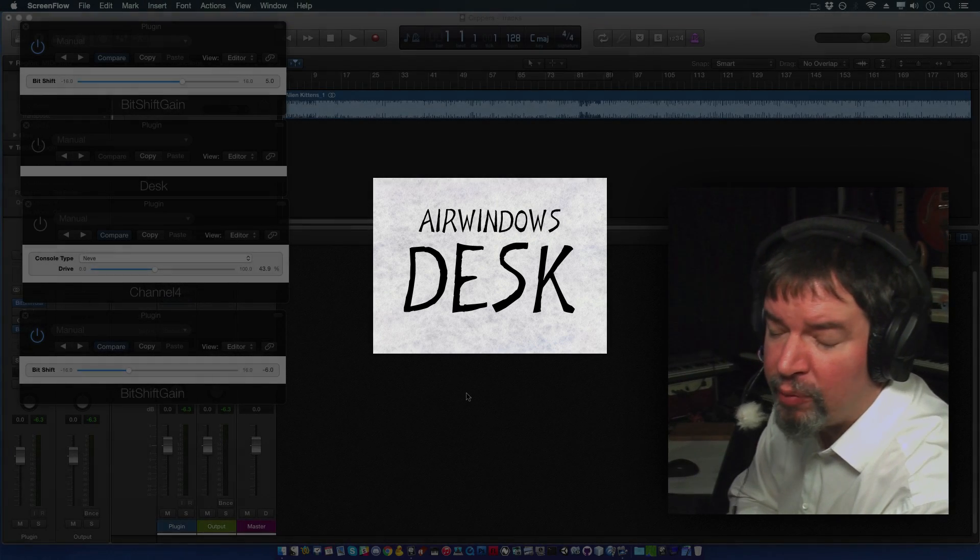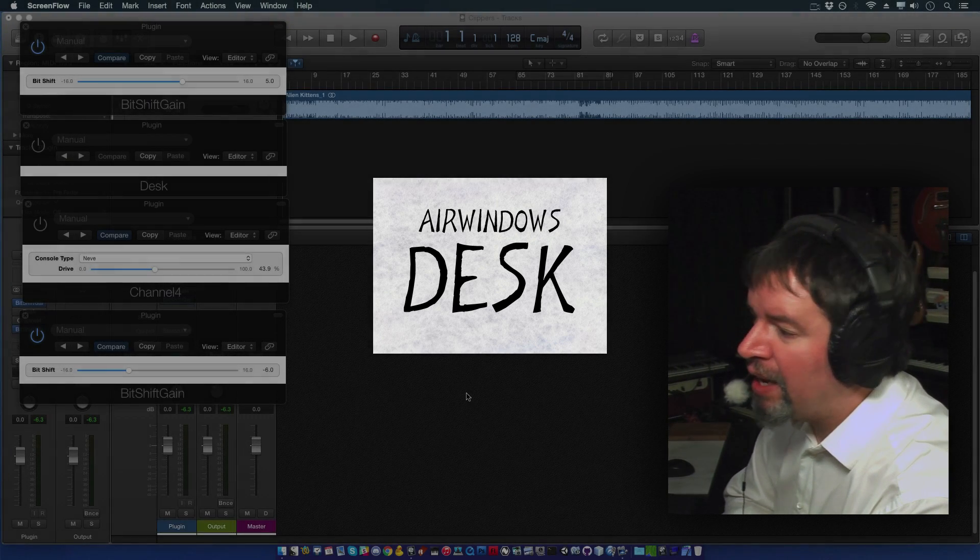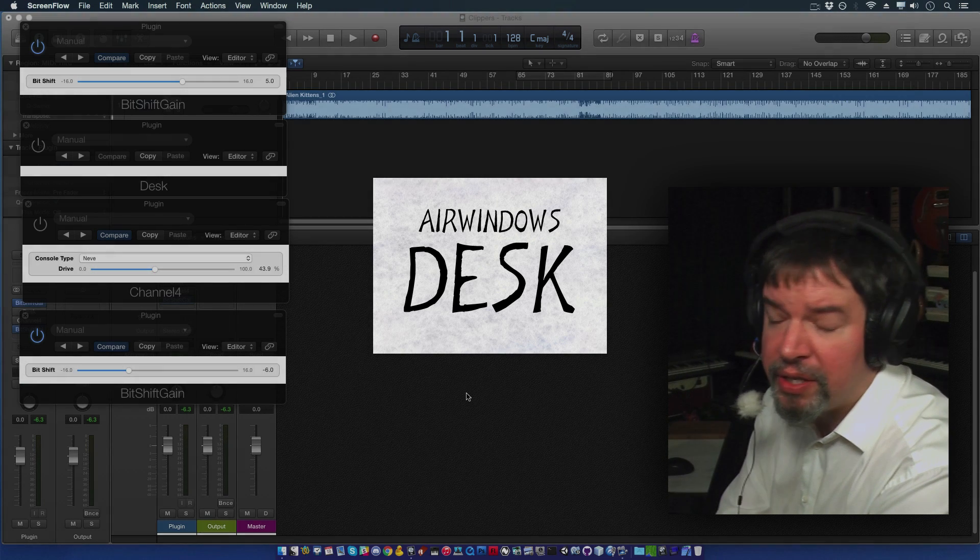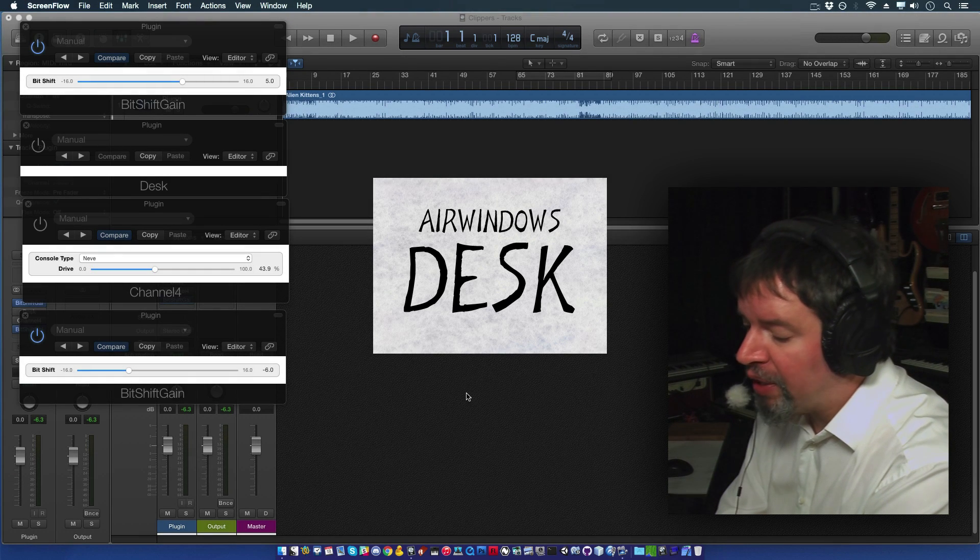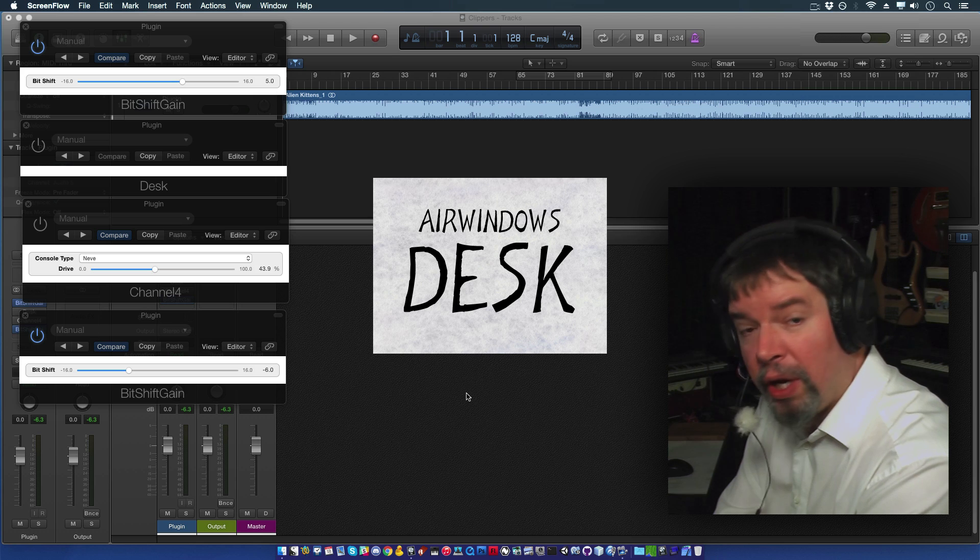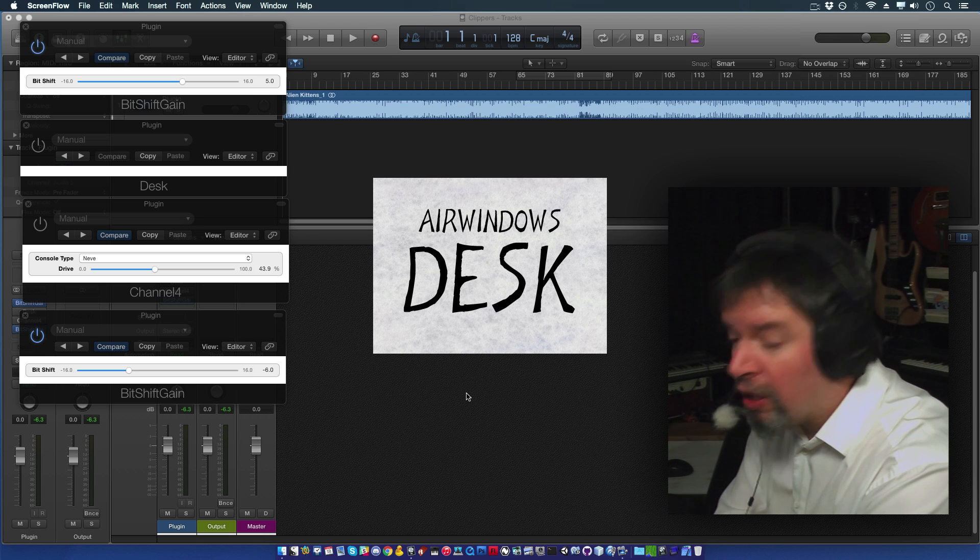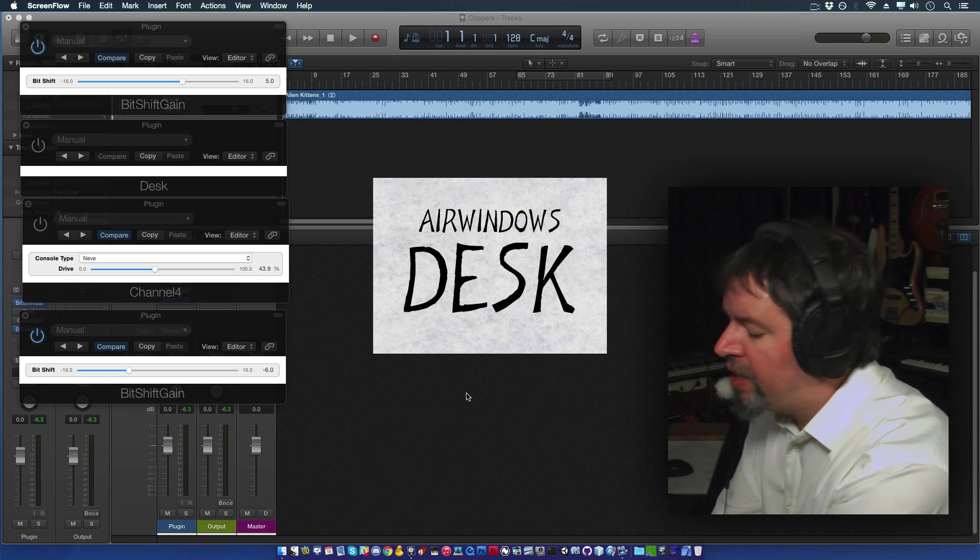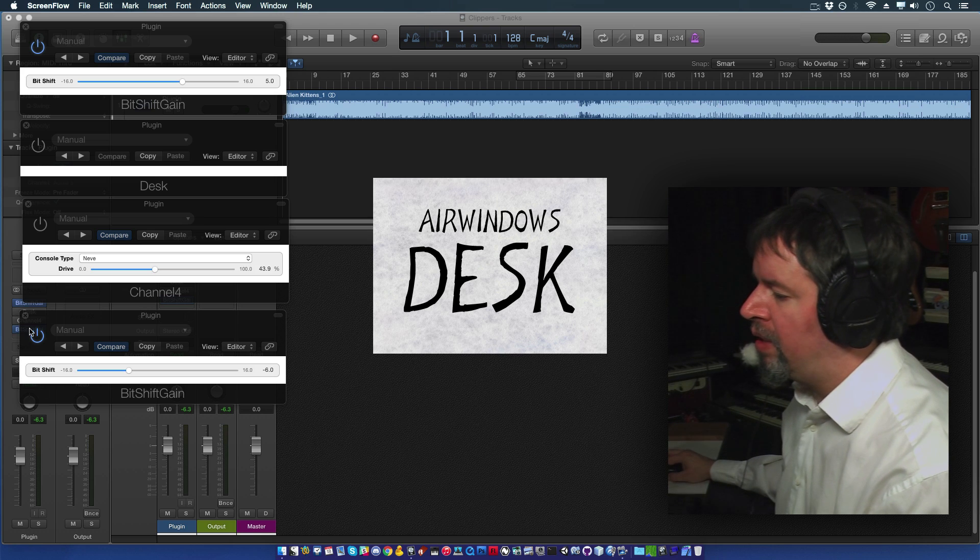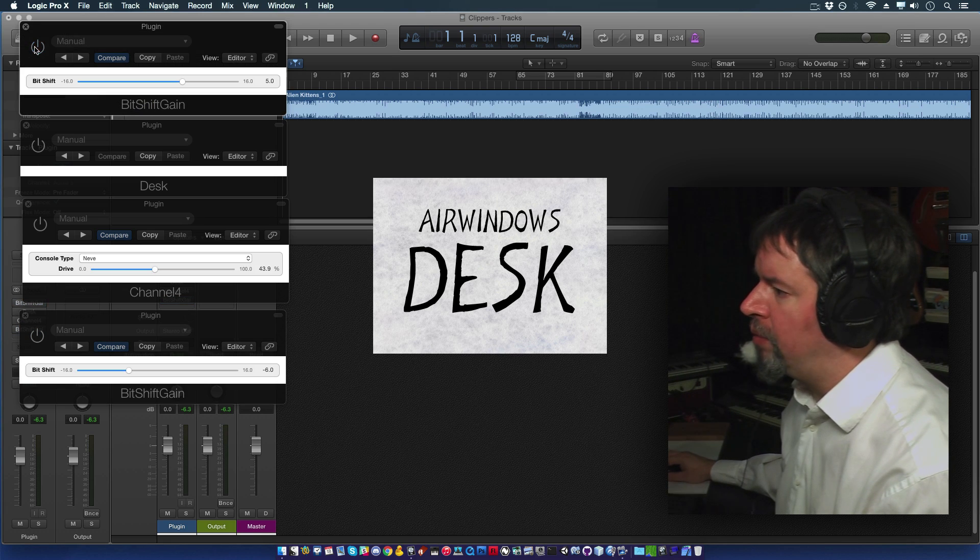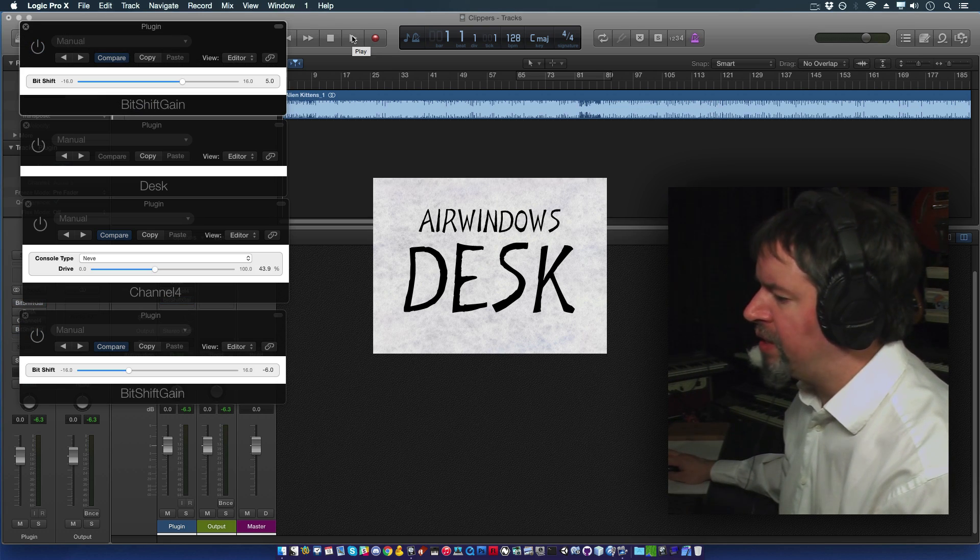Hi, I'm Chris from Airwindows, and I'd like to show you Airwindows Desk. This is a fairly early plugin. I did this while I was still figuring out things like console. So Desk is in the arena of, say, channel. And we can hear those things like this.